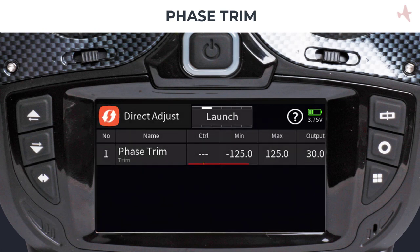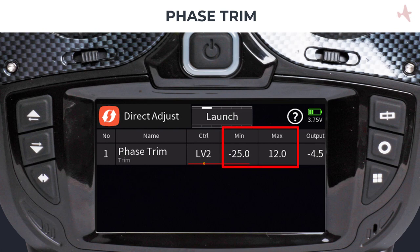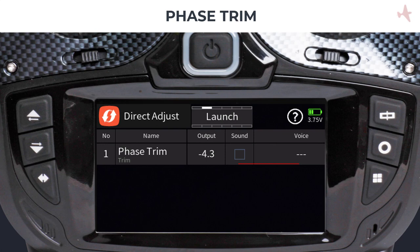To make changes to the trim values, we need to assign a control which we can use during flight. Tap on the control field and assign, for example, LV2 by moving the lever to record LV2 in the input control dialog. Next, you will need to set the minimal and maximal values you want the control to influence during the flight. Make sure that those values are as close to what you believe the settings should be. When the sound box is checked, the values of the control positions will be announced with each control movement. When finished, tap on the direct adjust icon to return to the phase trim menu.